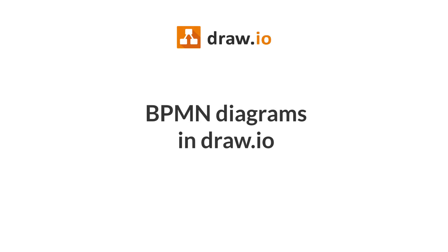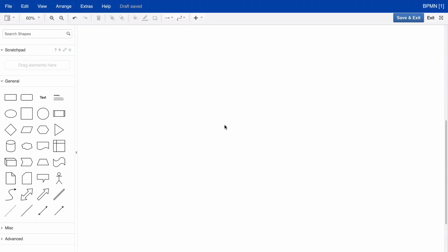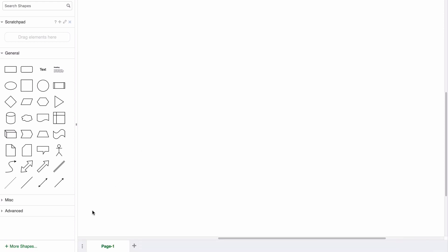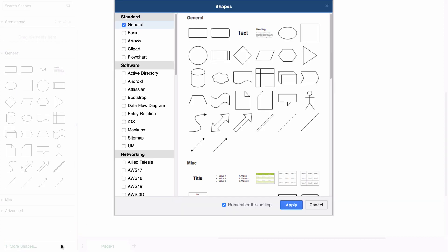BPMN Diagrams in Draw.io. If you want to create a BPMN diagram but you can't see the business process model notation shapes, click on More Shapes to display the shape libraries.